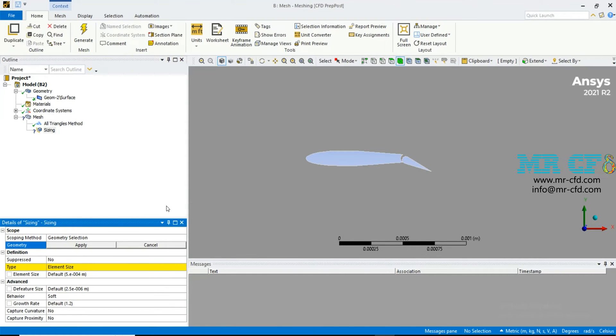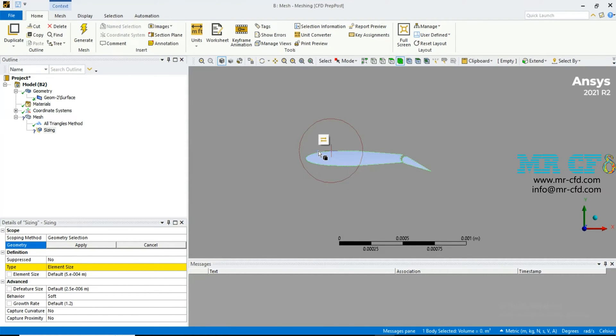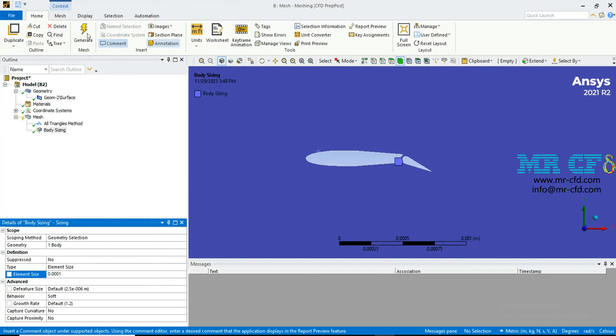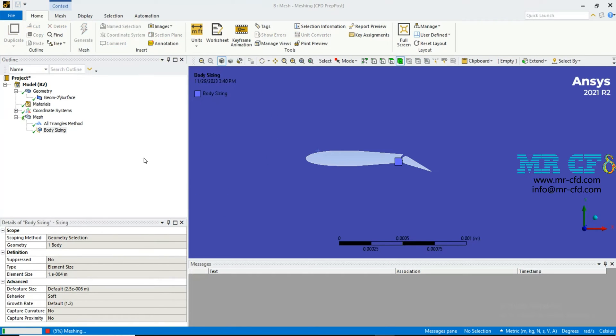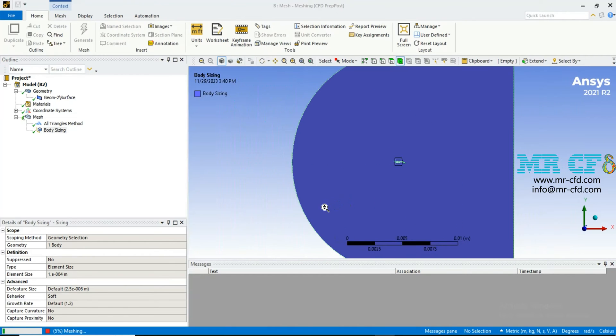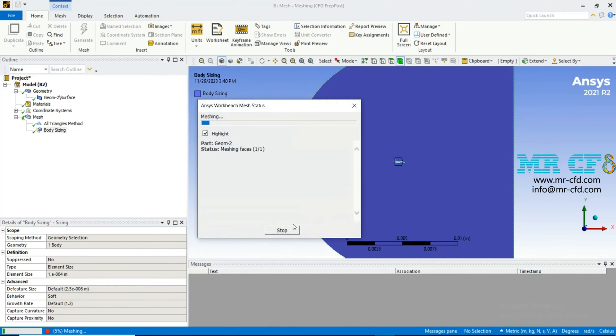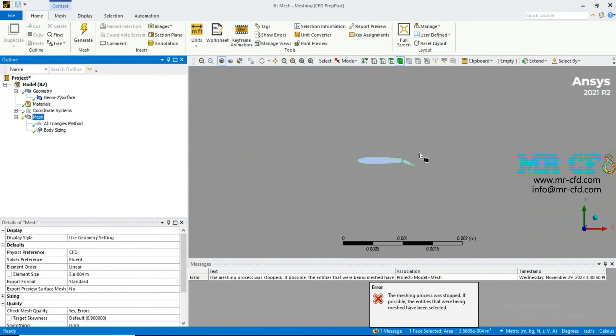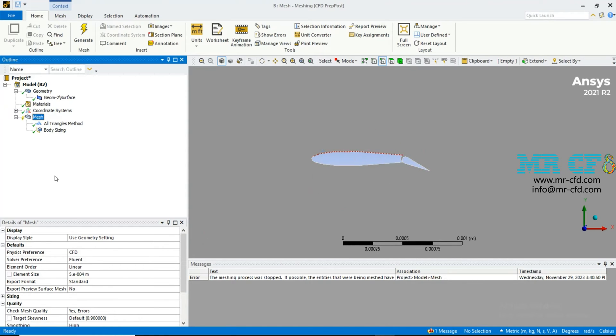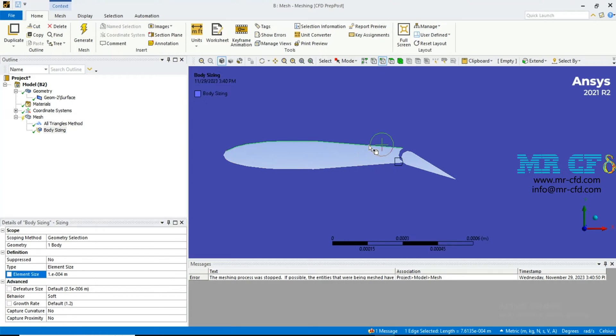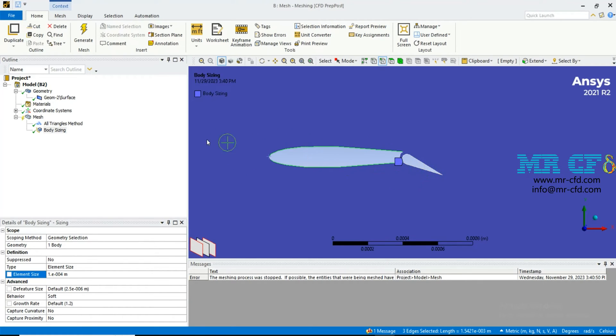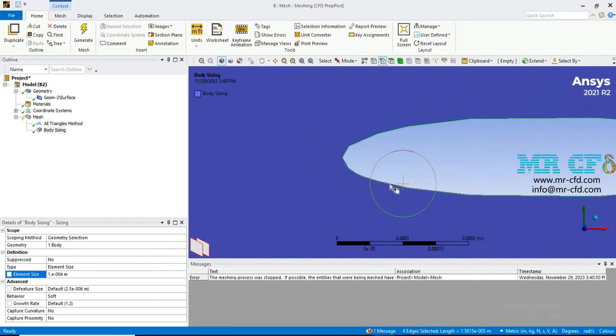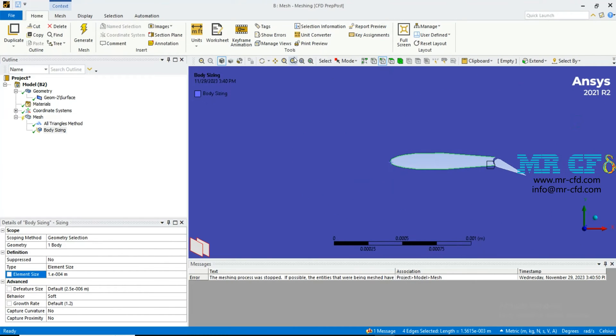I'm going to refine mesh near the airfoil and its flap. Right click on the mesh, Sizing, and for the geometry choose the edge of airfoil and its flap. I must choose edge, not the surface. Hold on Ctrl key from your keyboard and then select these edges. Notice all these edges must be selected.